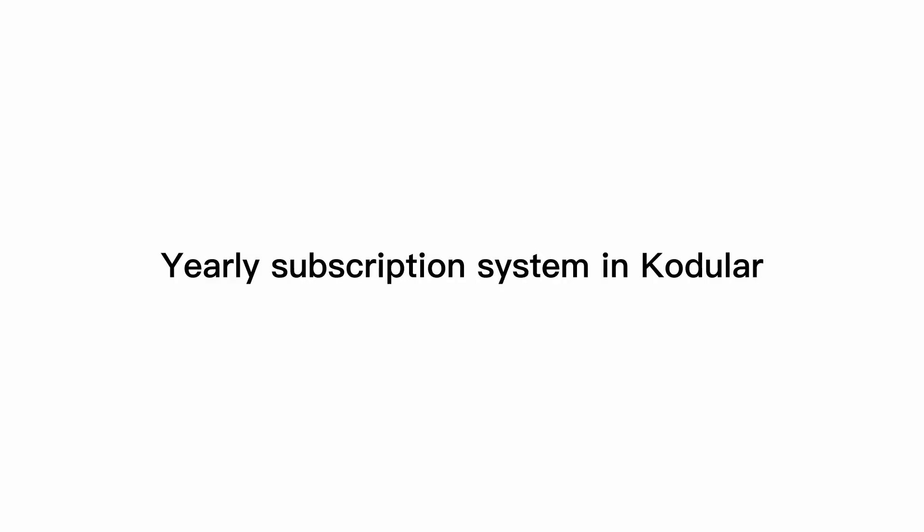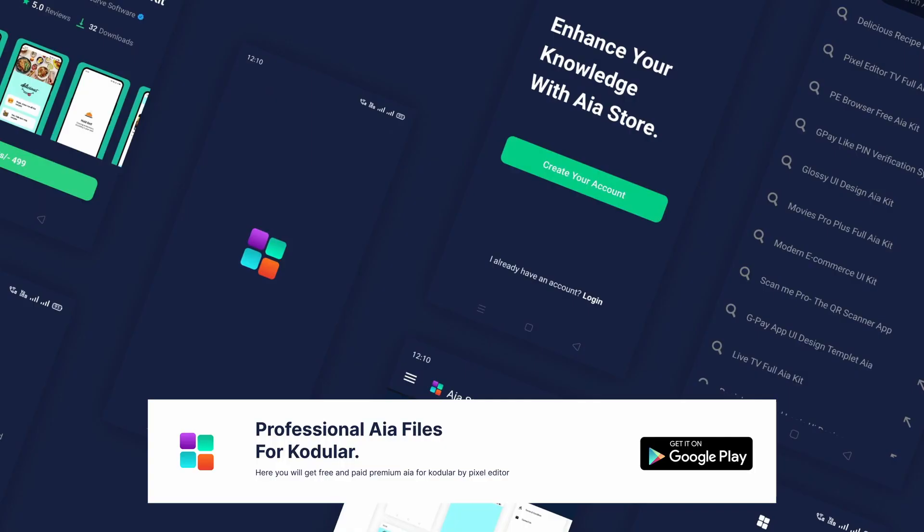Hello guys, today in this video I'm going to show you how to make a yearly subscription system in Kodular. If you still haven't installed our AIA Store app, then please install it first. So without further ado, let's start today's video.